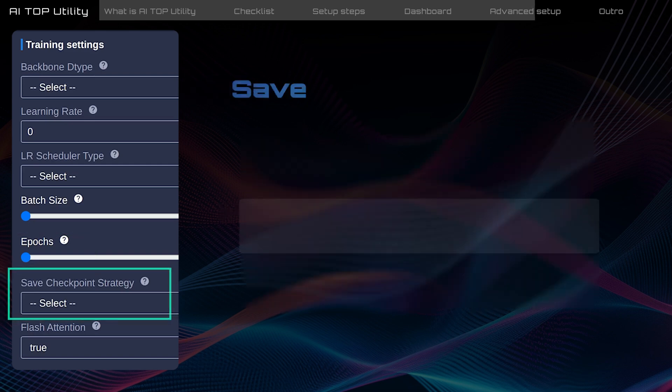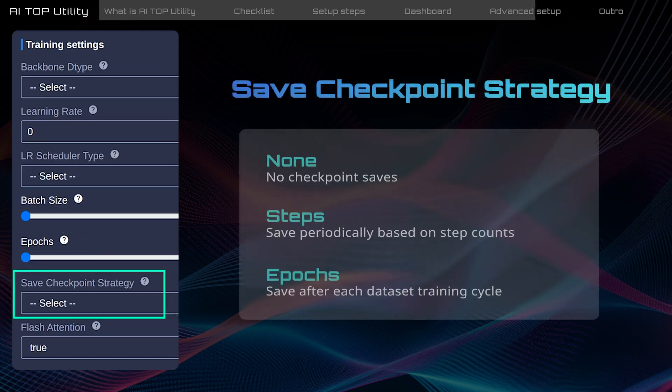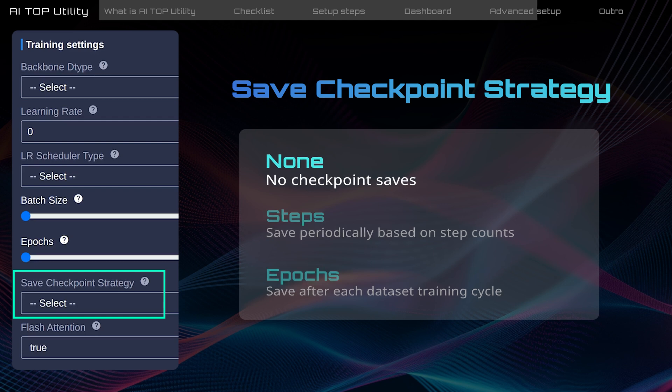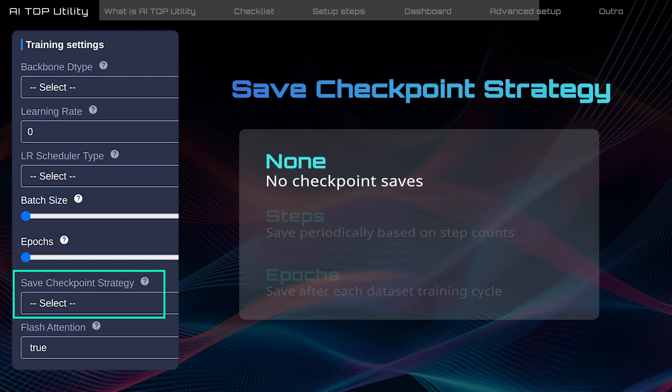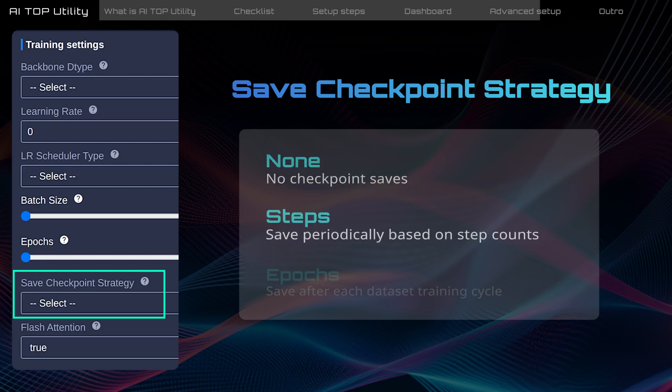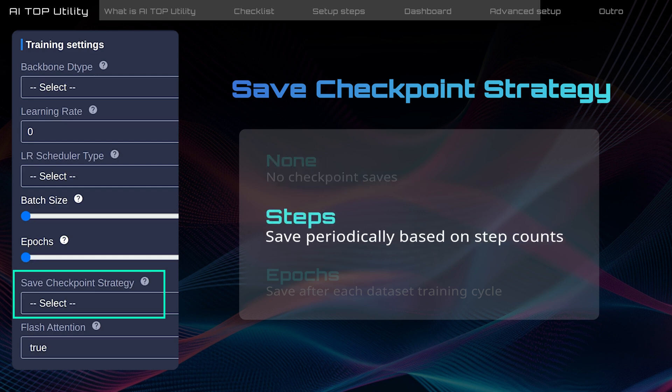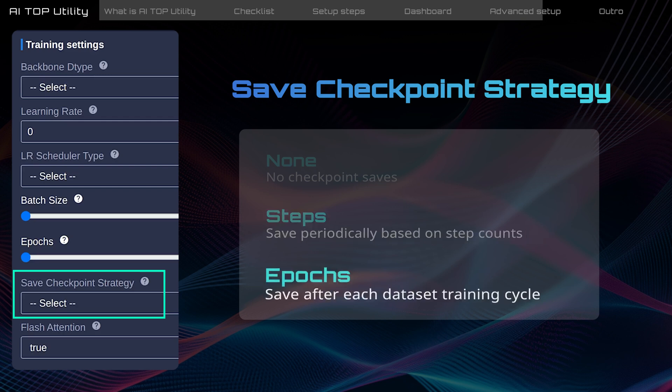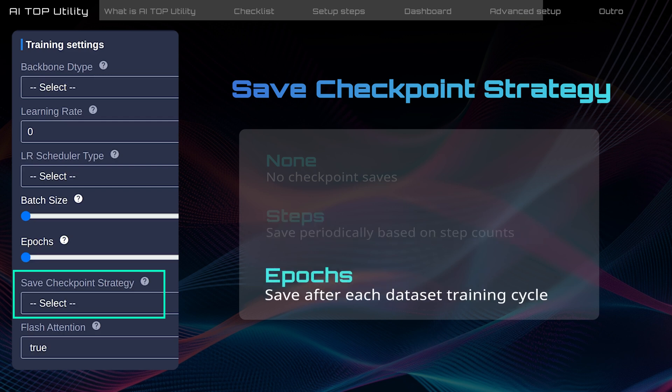Save checkpoint strategy configures how often the training progress is automatically saved. None does not save any checkpoints. This strategy saves space but would require a restart if interrupted. Steps will save checkpoints based on step intervals. This is ideal for a large dataset.